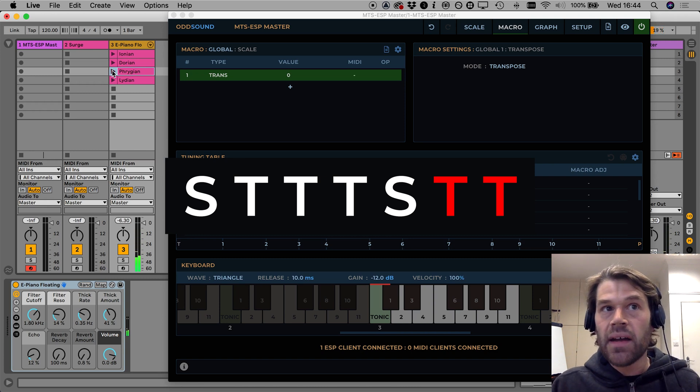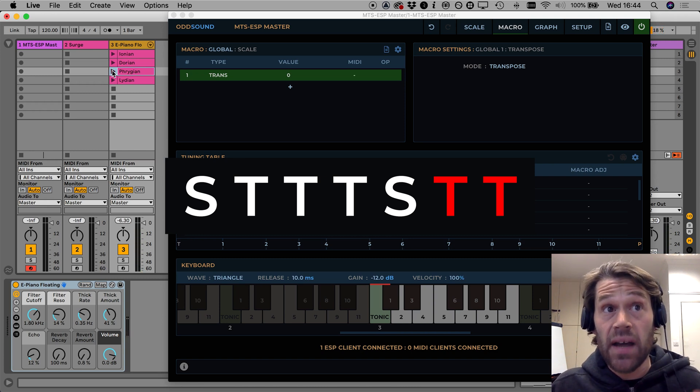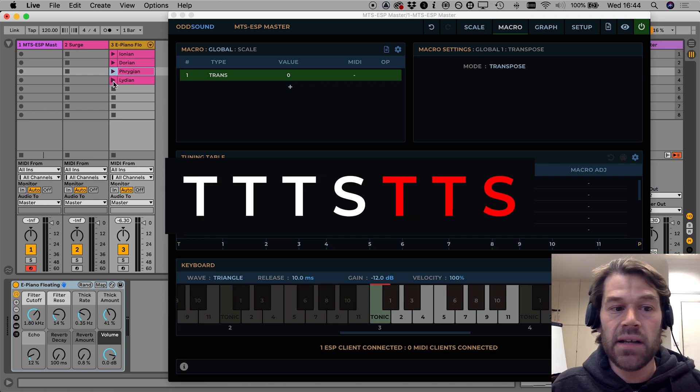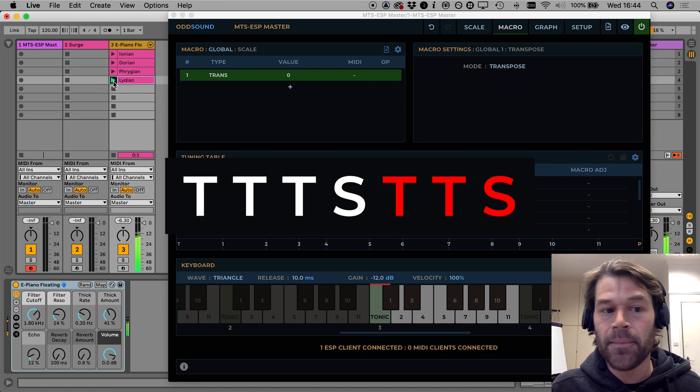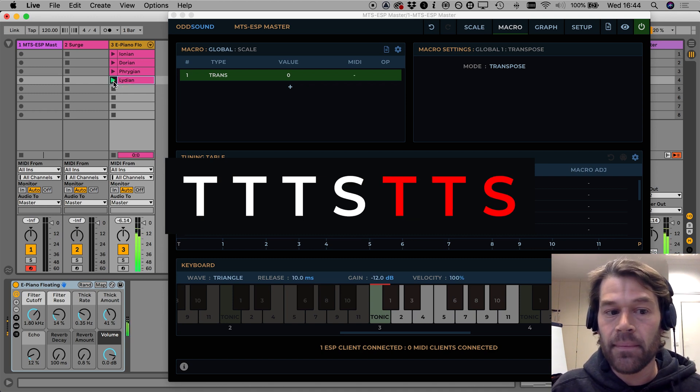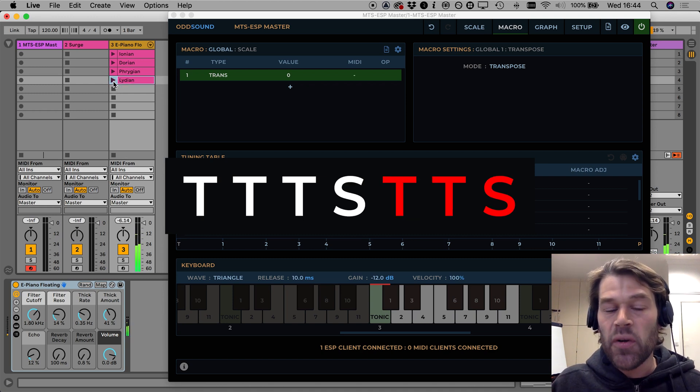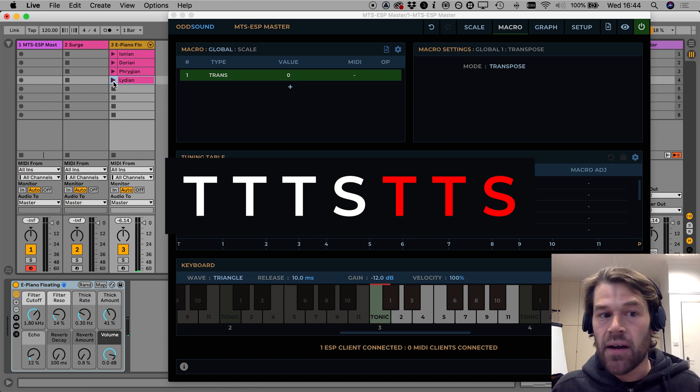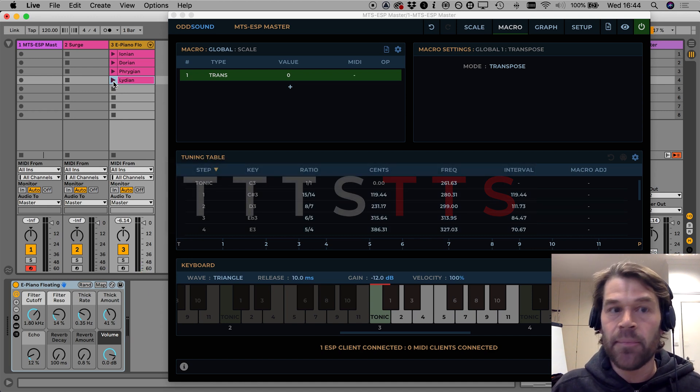And then another rotation moving now the first semitone to the end gives us the Lydian mode, and we can continue going until we get back to the Ionian mode again.